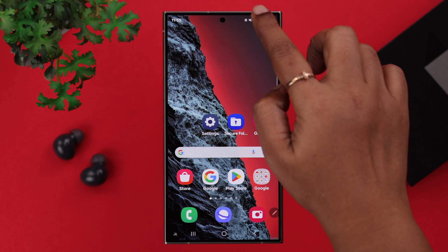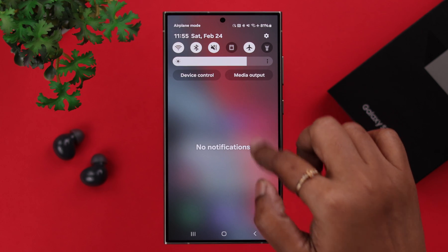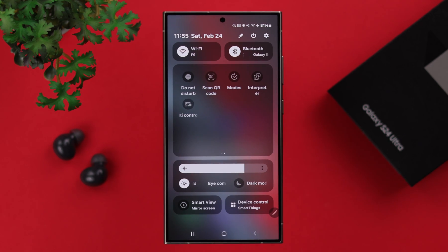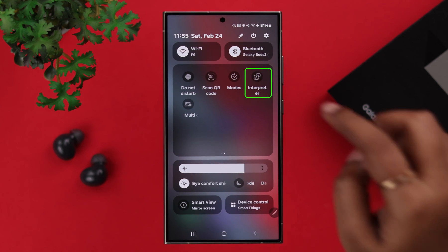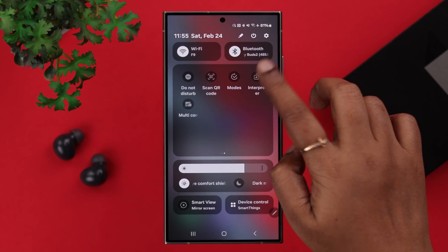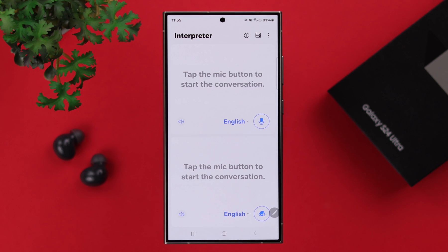For that, swipe down the notification panel on your phone, swipe left, and tap on the interpreter option.